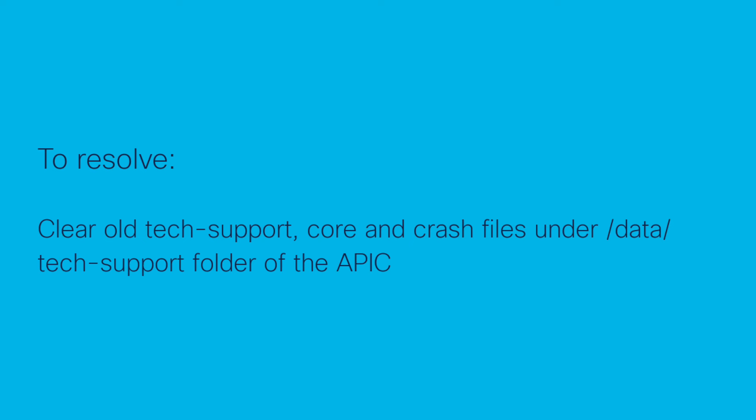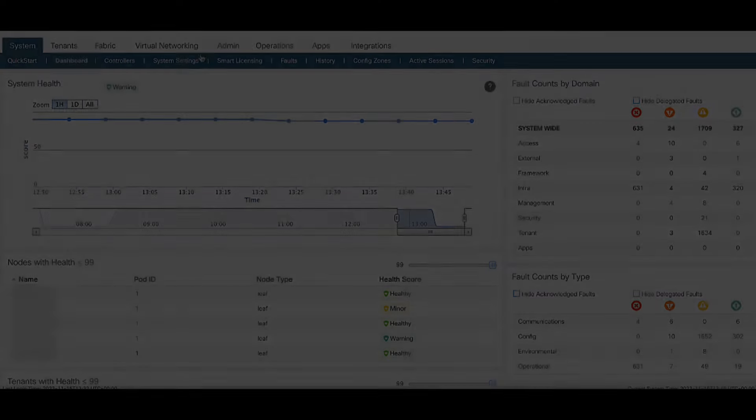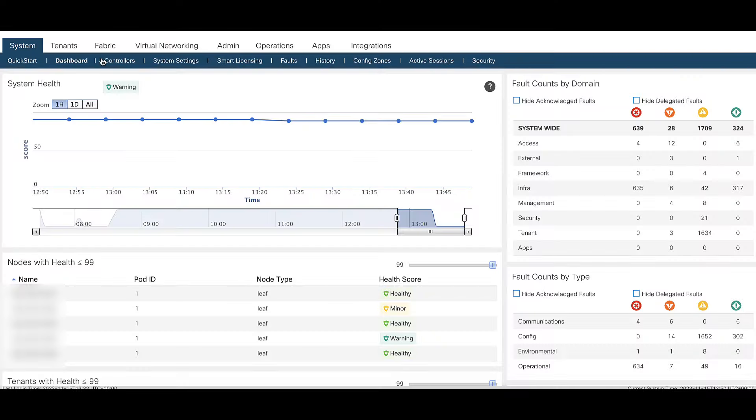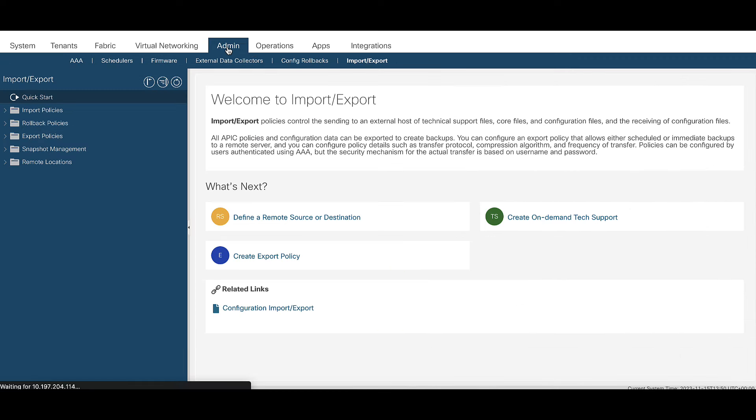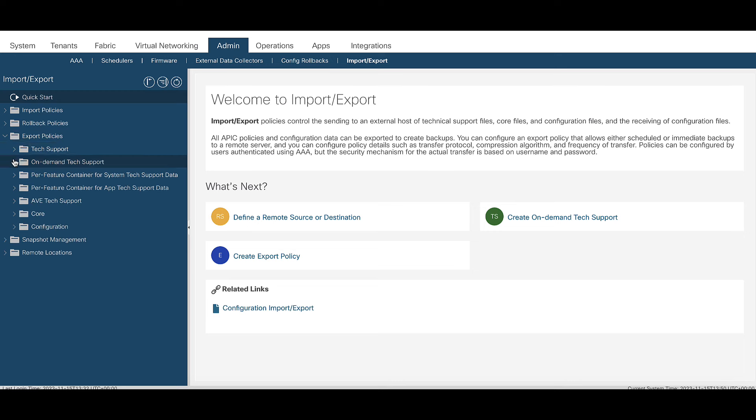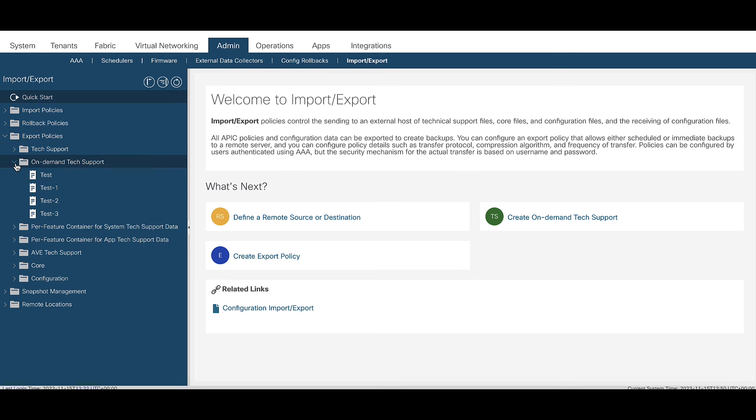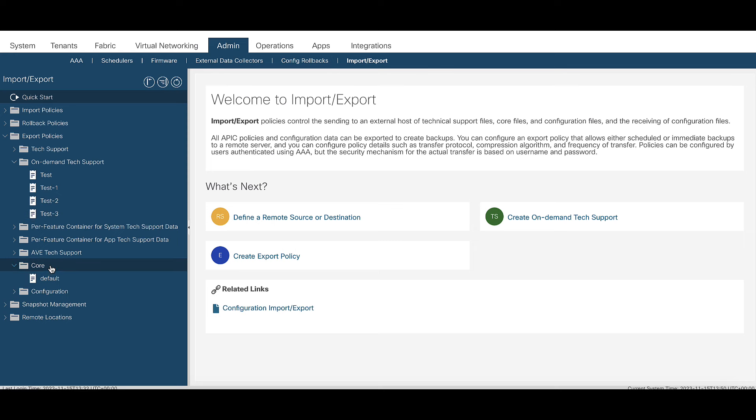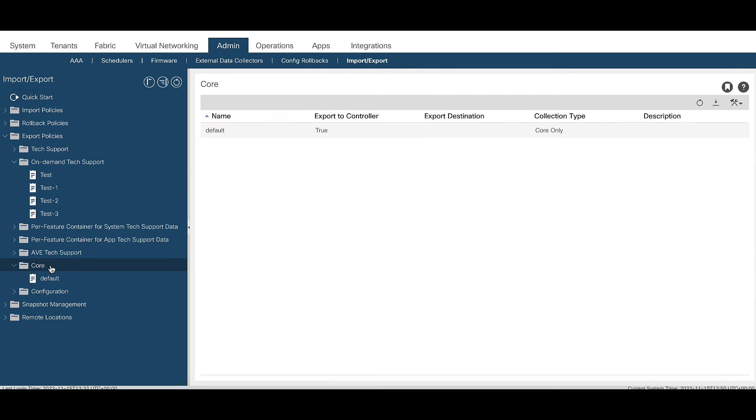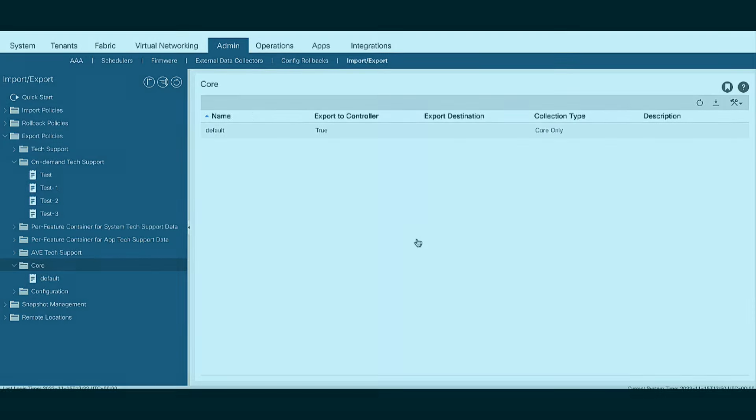To resolve the issue, delete the older tech support core and crash files saved under the data/techsupport folder. In order to delete the older files, login to the APIC GUI and navigate to Admin, Import-Export, click on Export Policies, delete any unwanted or old tech support files. Similarly, check under Core Files and clear what is no more required.